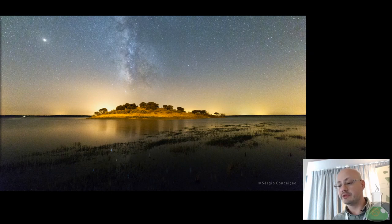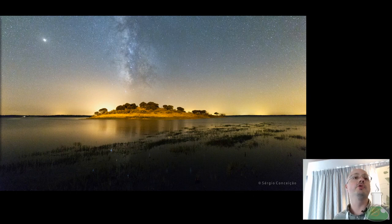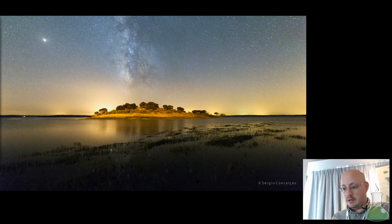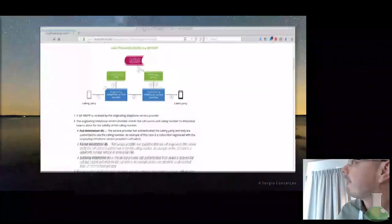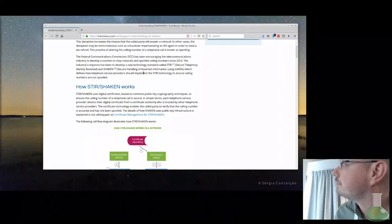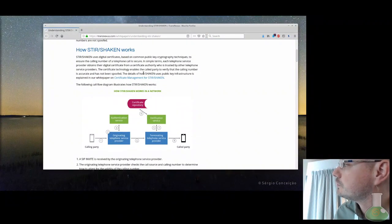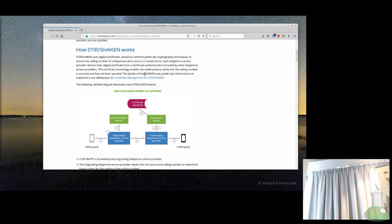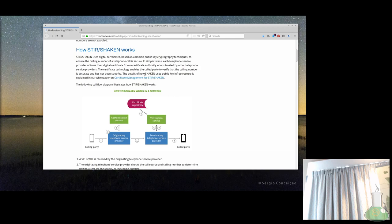Just to show you how it works, I will abuse a bit the website of the TransNexus guys. They did a great job documenting this STIR and SHAKEN, let me share with you.